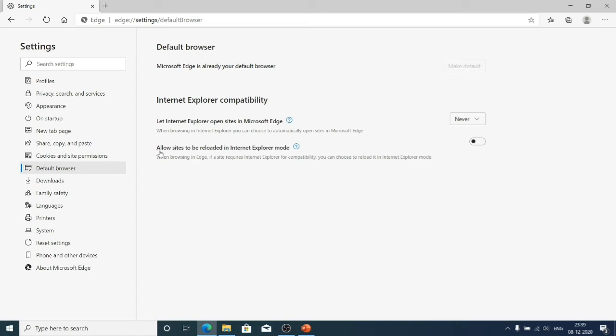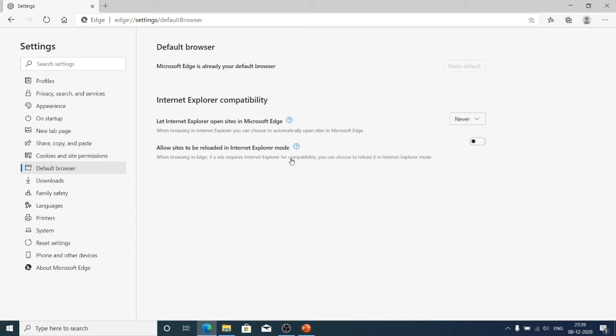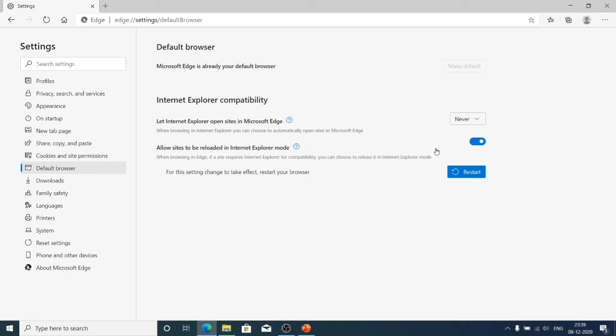So here you can see another option to allow sites to be reloaded in internet explorer mode. So if you enable this option, if you open any legacy websites that is not compatible with microsoft edge browser and that requires internet explorer for compatibility, those sites will be opened in internet explorer mode. So here I have enabled the internet explorer mode.